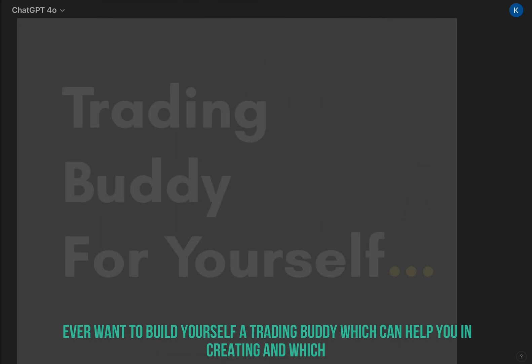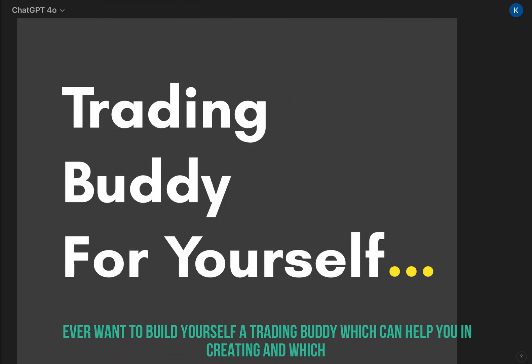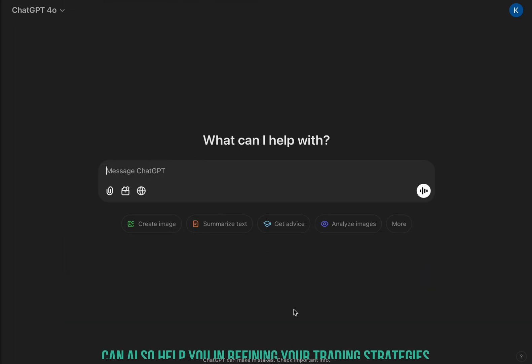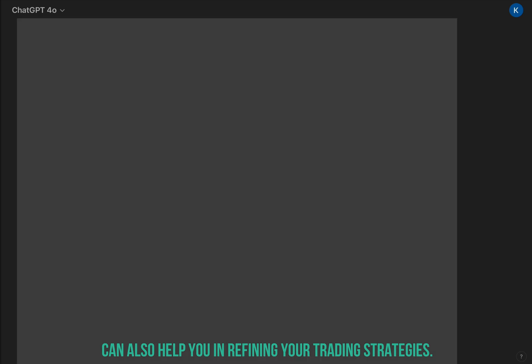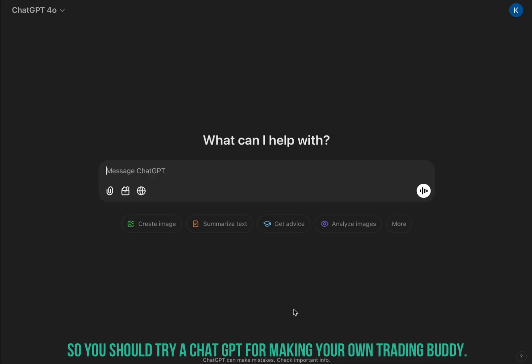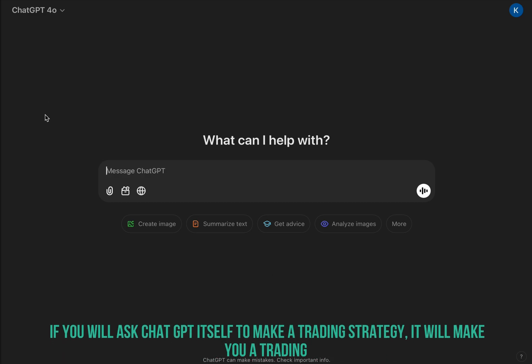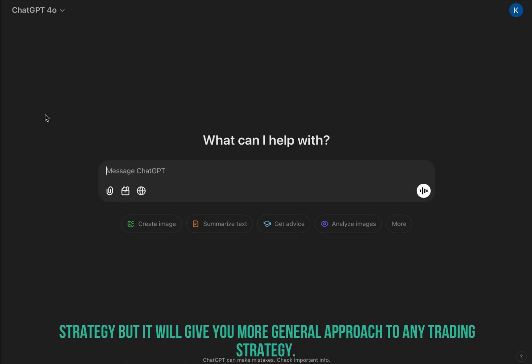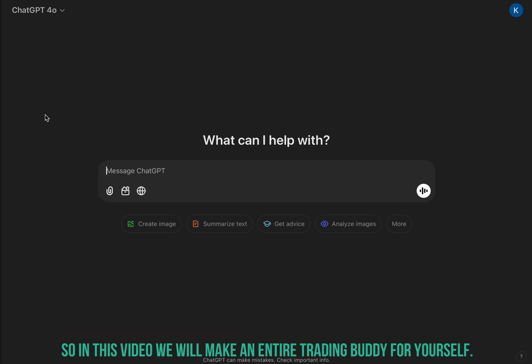Want to build yourself a trading buddy that can help you in trading and refine your trading strategies? You should try ChatGPT for making your own trading buddy. If you ask ChatGPT itself to make a trading strategy, it will give you a more general approach, so in this video we will make an entire trading buddy for yourself.